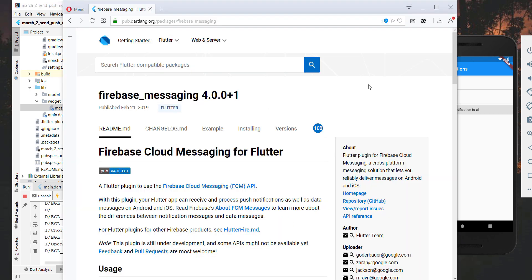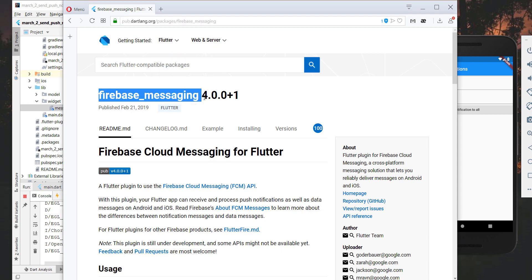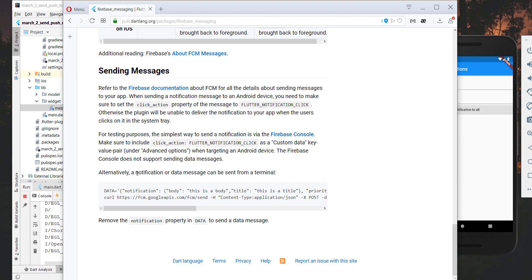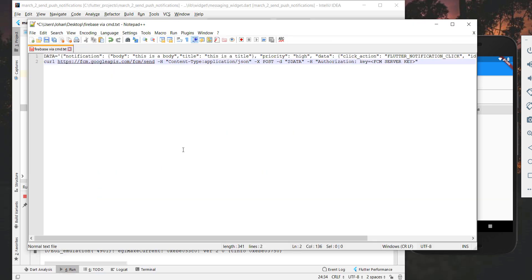Now that we have subscribed in our app for the topic 'all', we go to the pub.org web page and type in Firebase messaging like we did in the first video of this tutorial. Then we go to the bottom of the page where it shows how we can send messages via the terminal or command line, and I will copy it into an editor.